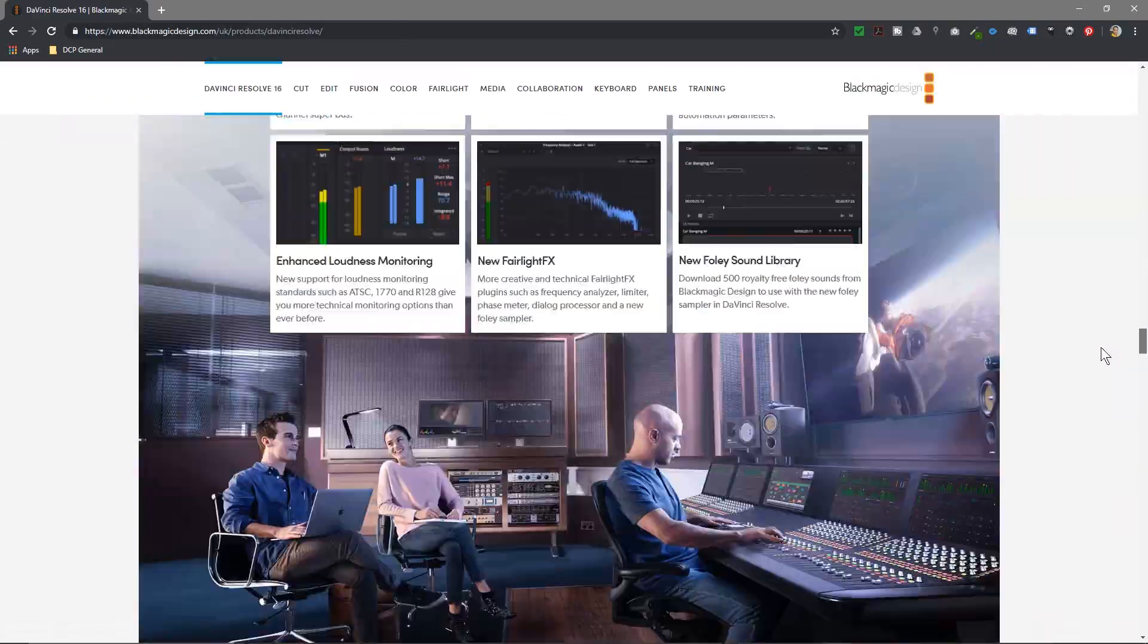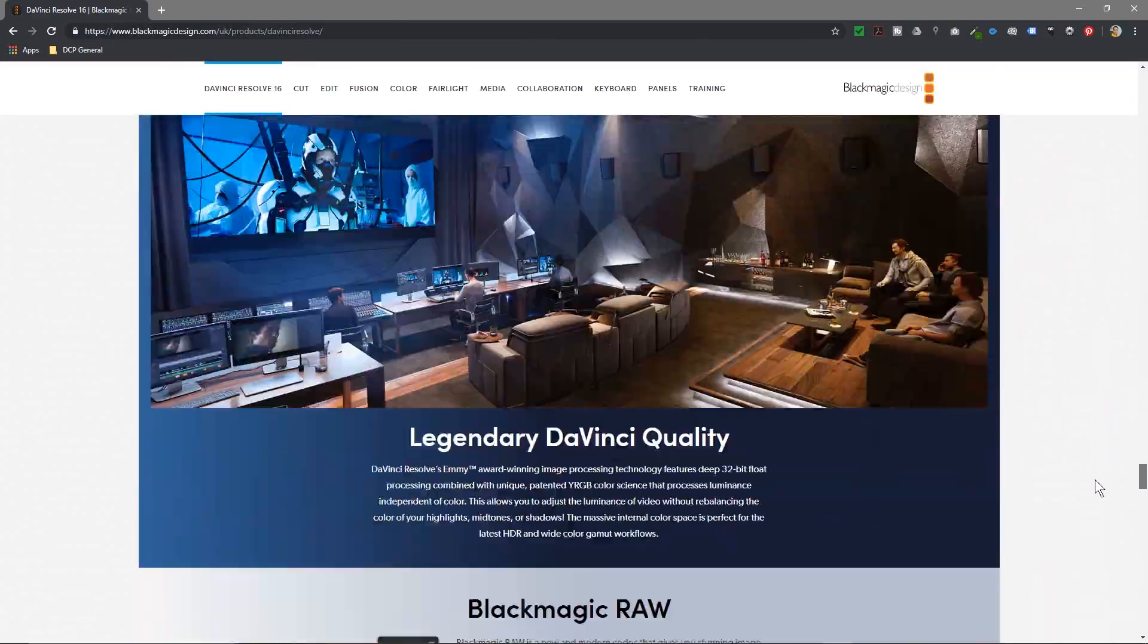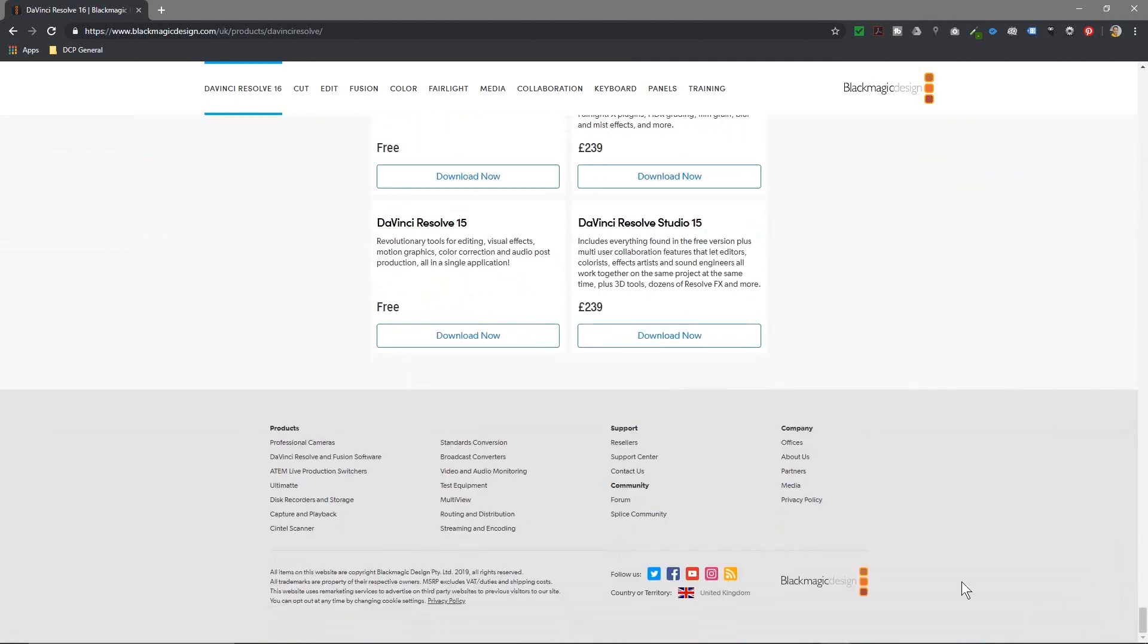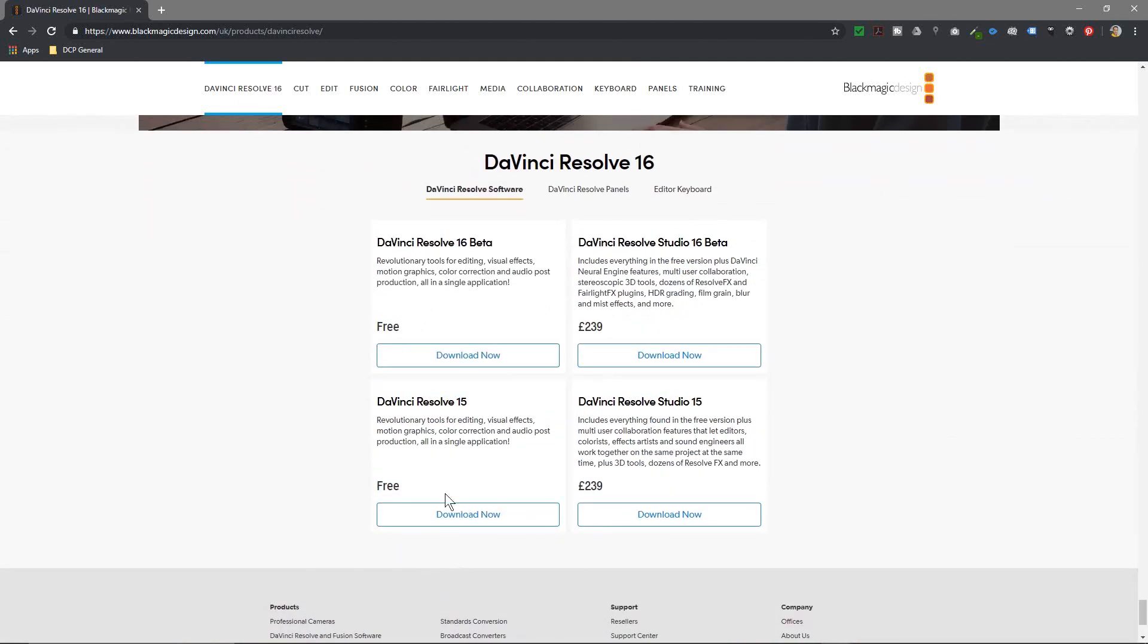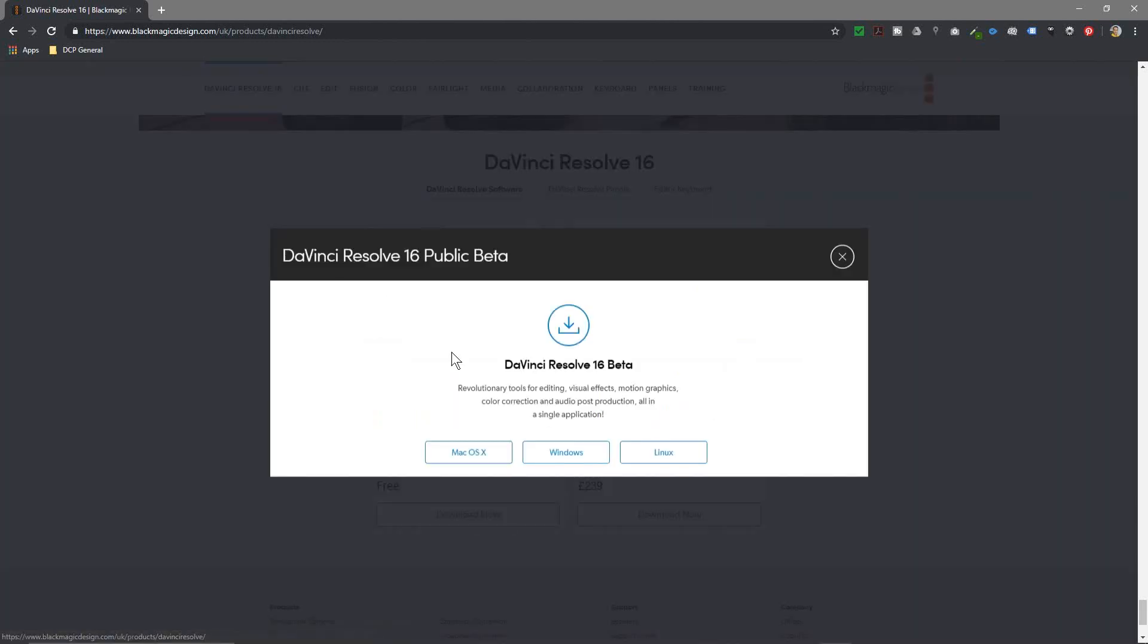If we scroll right down to the bottom, I'll leave you to read through this information, but as we get closer to the bottom you see version 15 here, that's the current stable version. I'm going to download beta version 16. Let's go ahead and click on the download button.